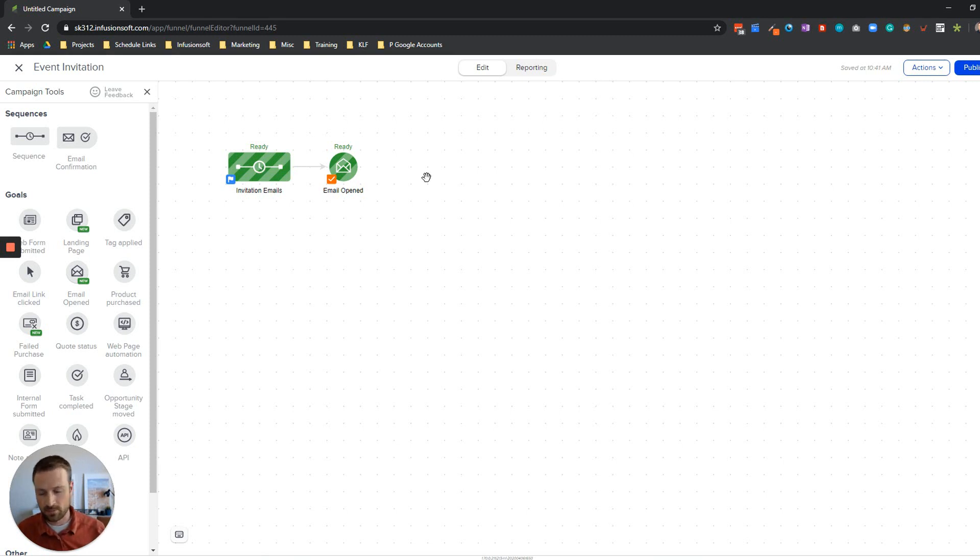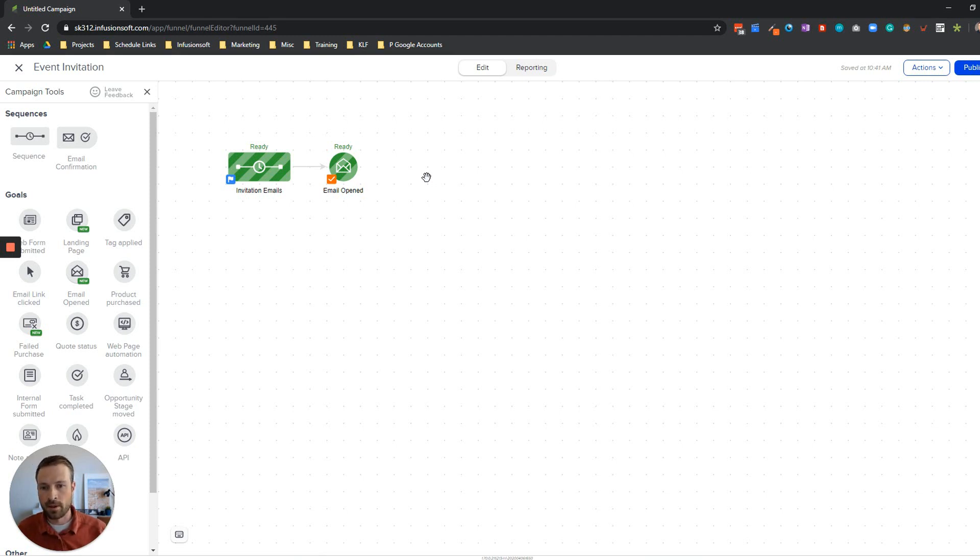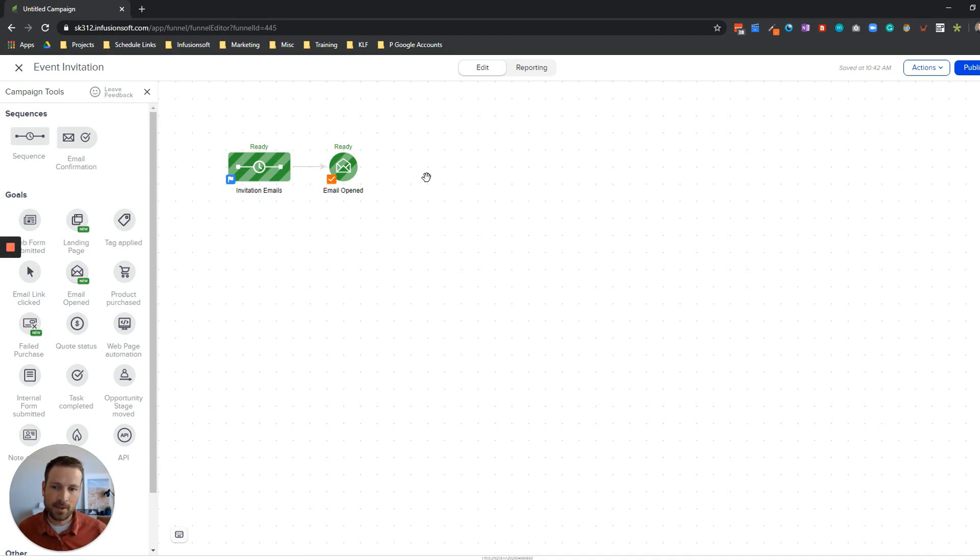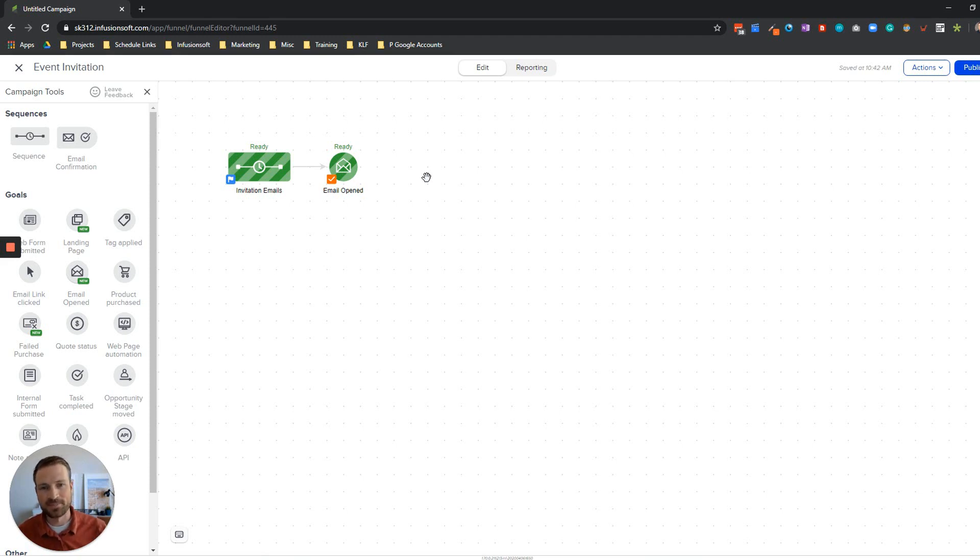That's it - you can do more automation here of course. Once they open that email you can take them somewhere else and route them and do all sorts of cool things with automation, but that's beyond the purpose of this video. I just wanted to show you that there are really two methods for resending an email to those that didn't open the initial email. Hopefully this was helpful. If you've got any questions let me know in the comments below. Otherwise good luck and we'll talk to you soon, thanks.